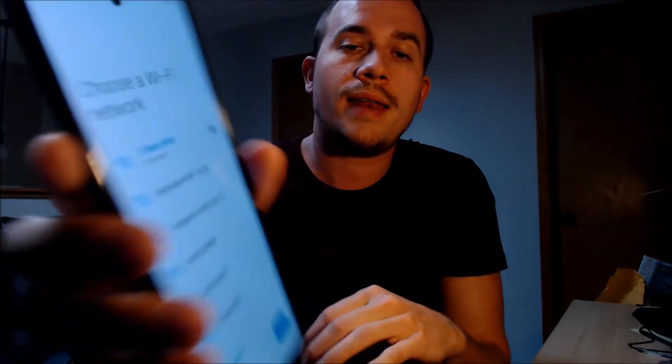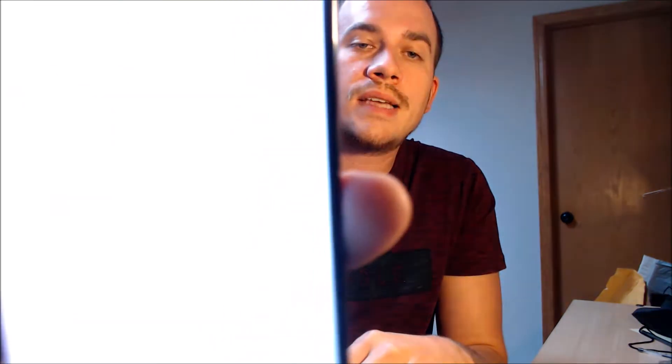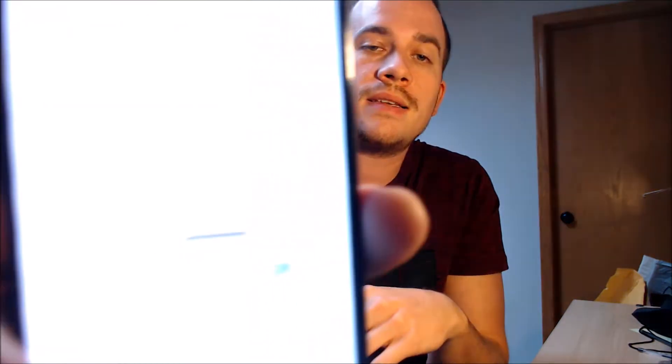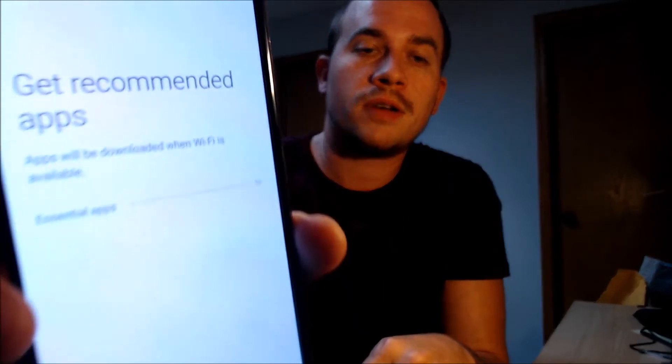The device has now restarted and we should be able to see that we can indeed get all the way through the setup steps without seeing the Google lock. We're going to go step by step here — skipping the Wi-Fi because we don't need that, skipping the activation process because we don't need cellular service, not copying any apps or data, and setting the date and time. We're just skipping through everything and not secretly logging into our own Google account to trick anyone.